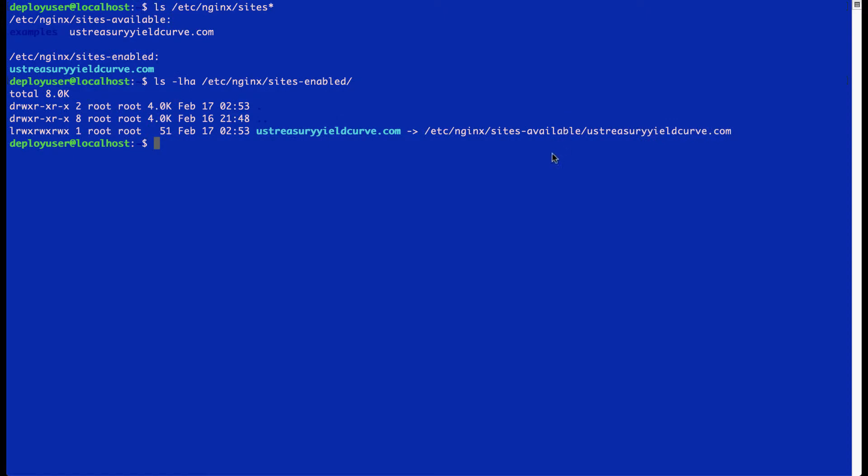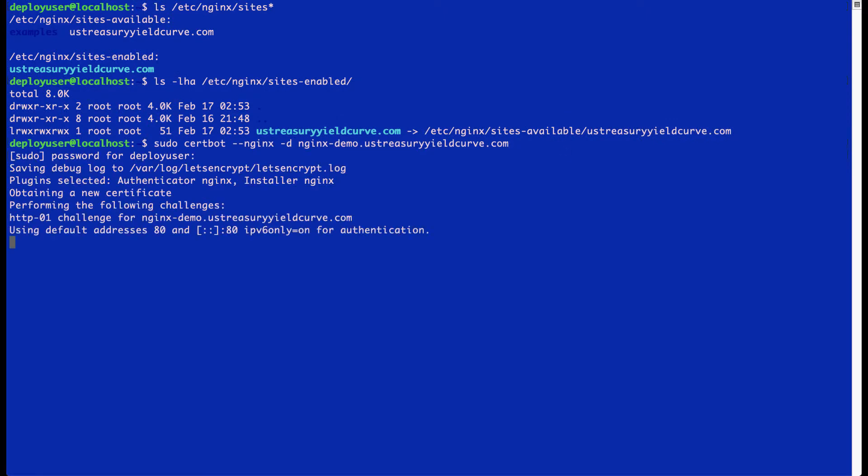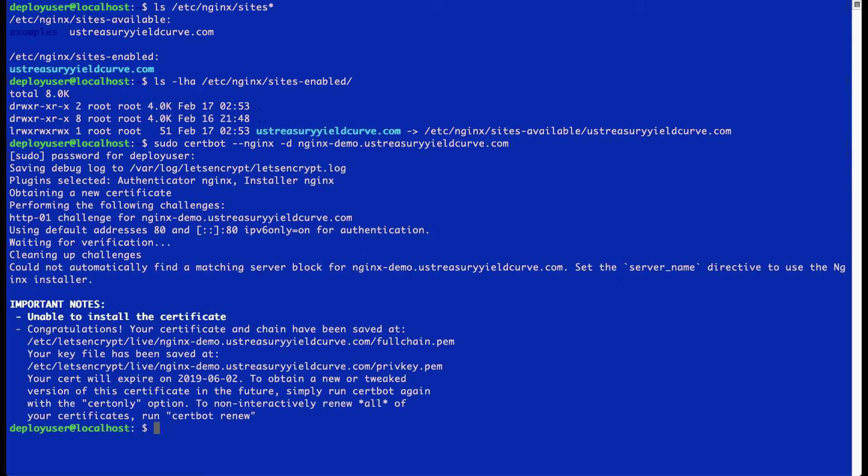Okay, so here now I'm going to run the command certbot. And now the HTTPS certificate is installed.